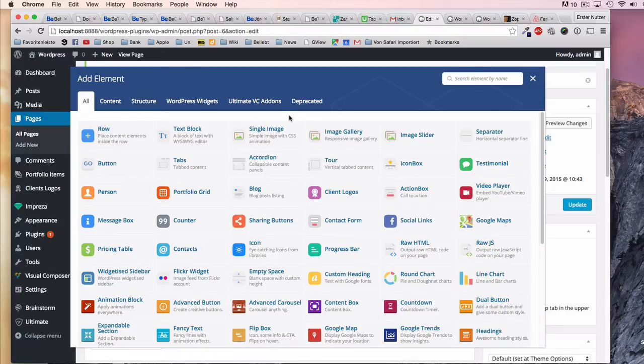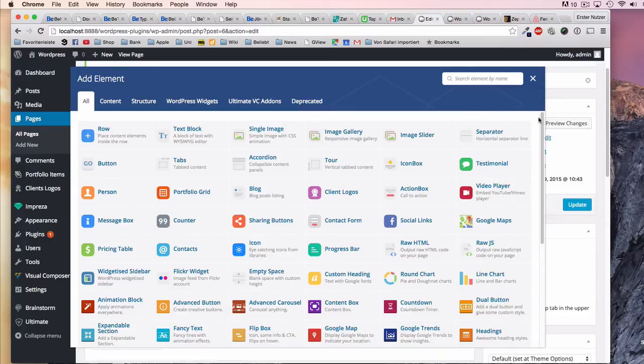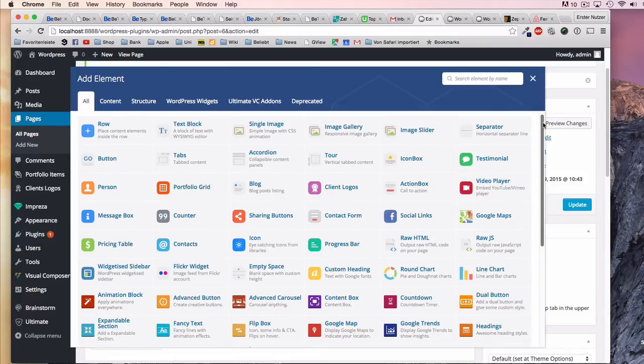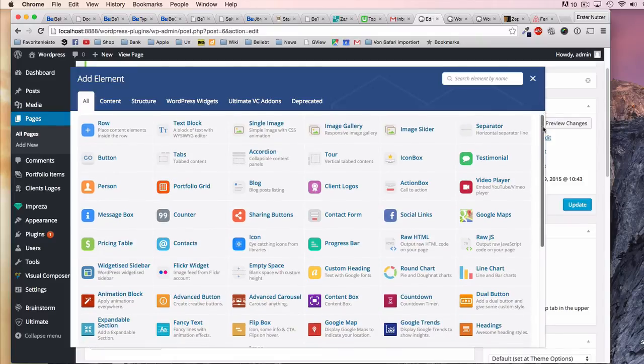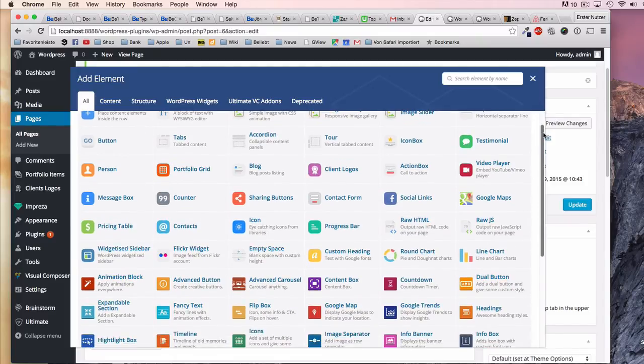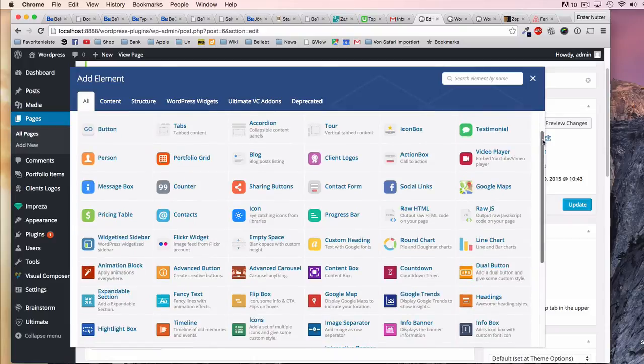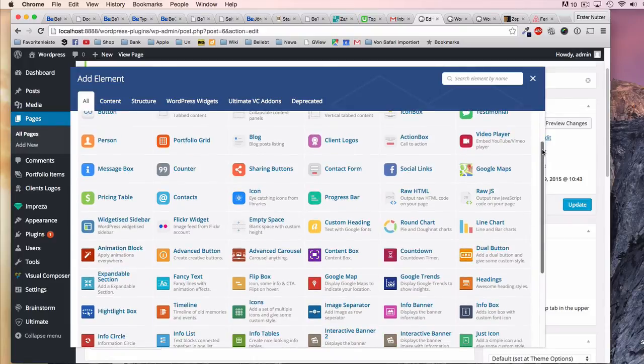But a lot of them are really useful, and in the next video I will show you a couple of them, how to use them to make professional layouts. I can tell you some of them are really professional.